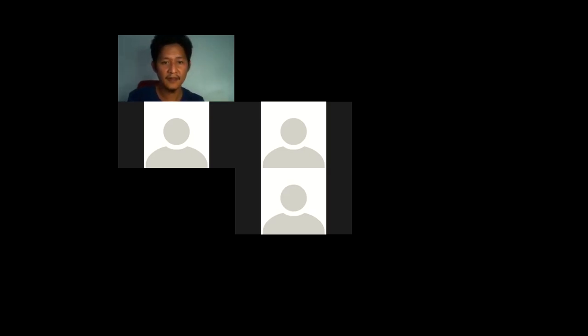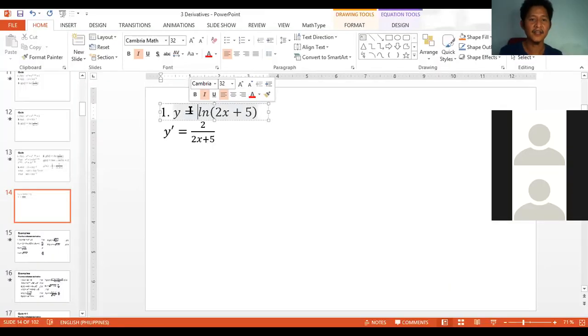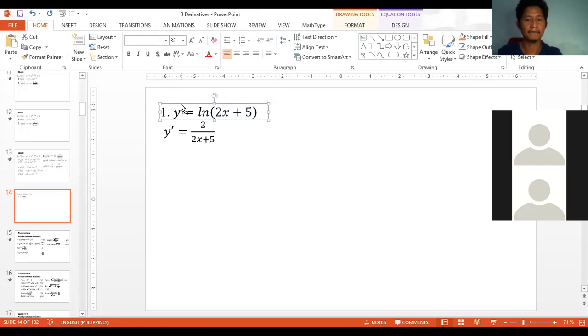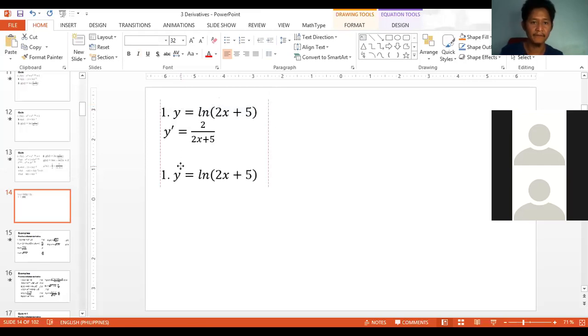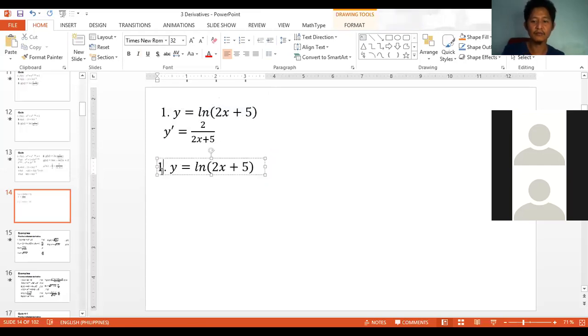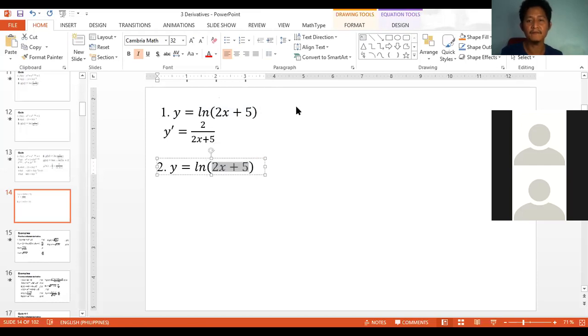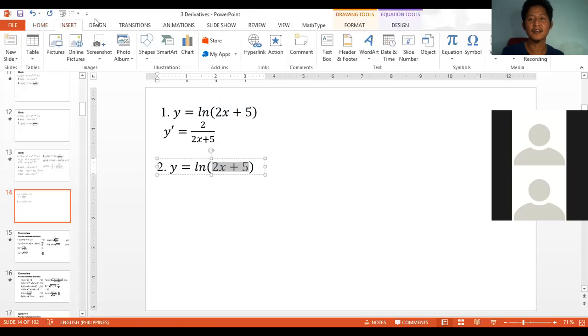Let's try another example. We'll incorporate the exponential function inside the logarithm. Let's make it a bit more complex.